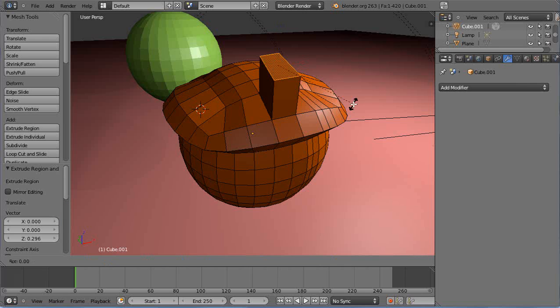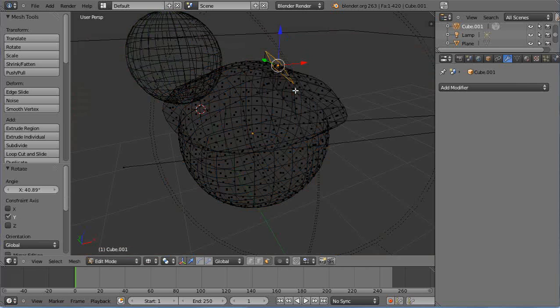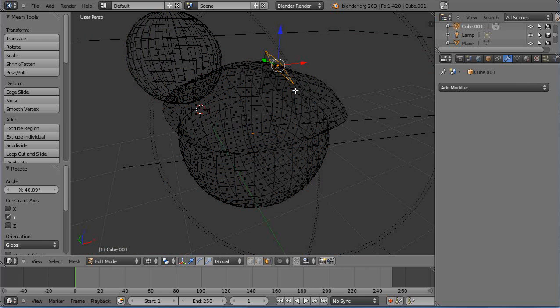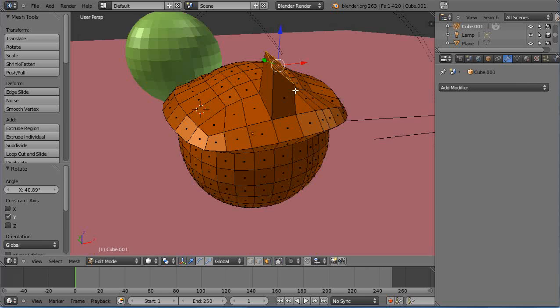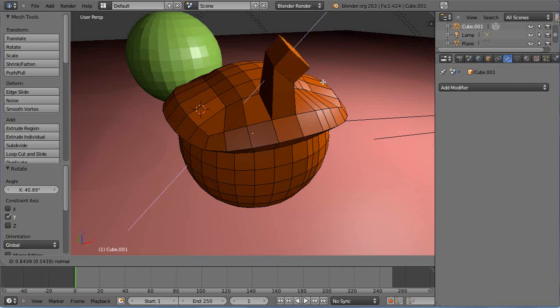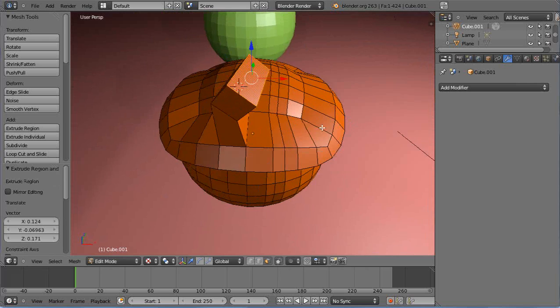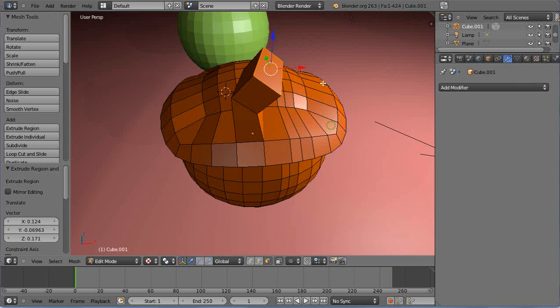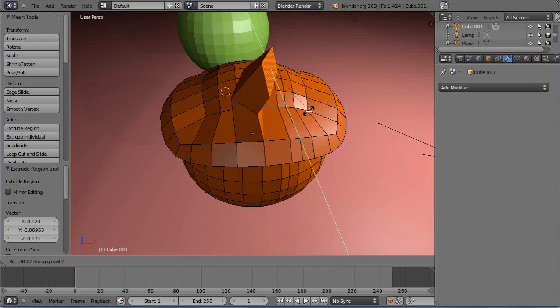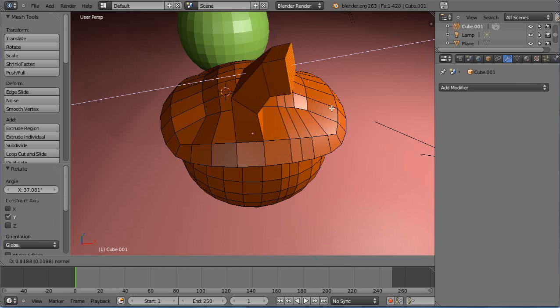Press E and extrude it like this, then rotate it on Y again. I'll press E again and keep extruding.